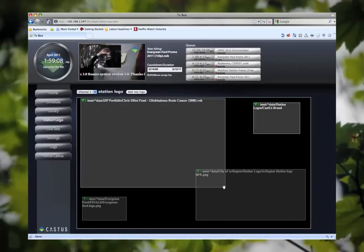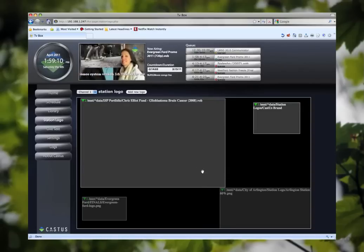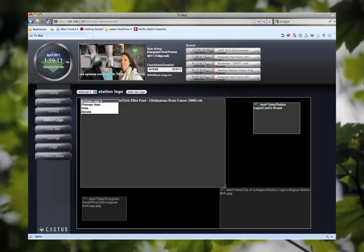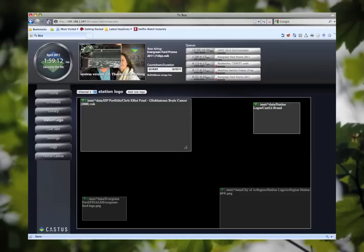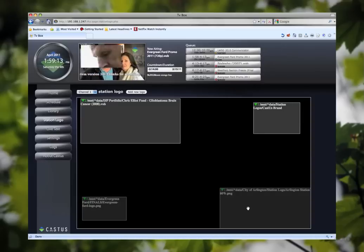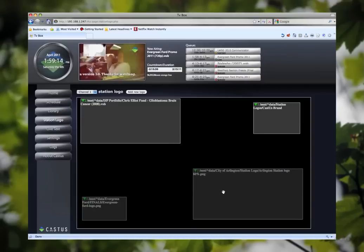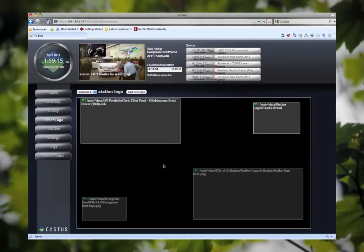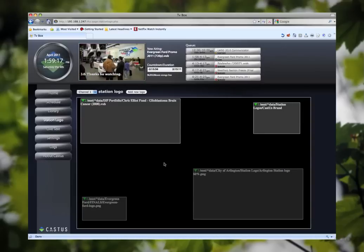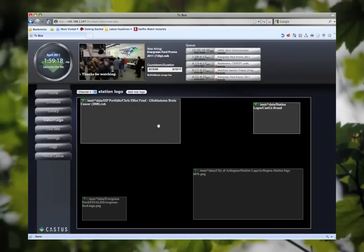Station logos, again like everything else in the Castus system, can be any media item. This is very powerful meaning it can be a video, a playlist, an RSS feed, a TV passer, it could be any media item.